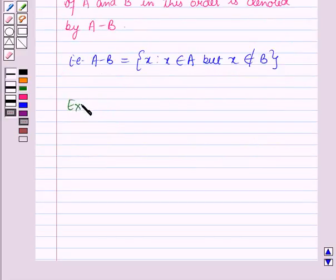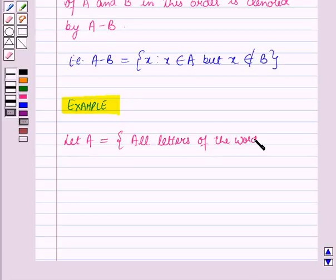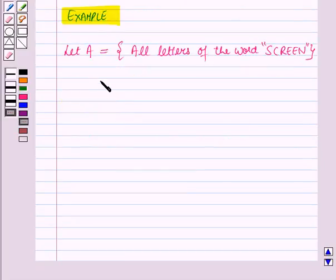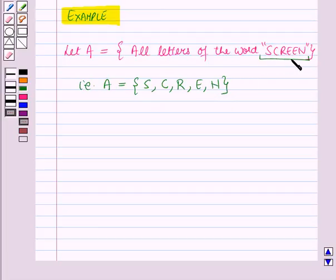Now let's discuss an example. Let set A be equal to the set containing all letters of the word 'screen'. That is, A is equal to the set containing the elements S, C, R, E, N. These are the letters of the word 'screen', and the repeated letter E is written only once.